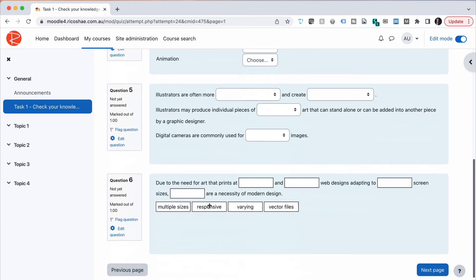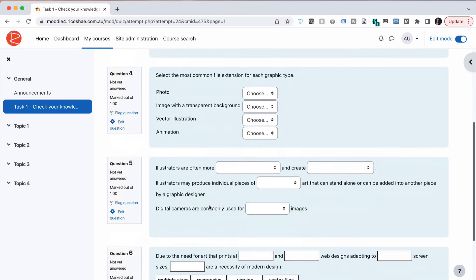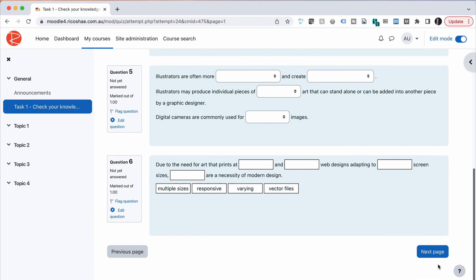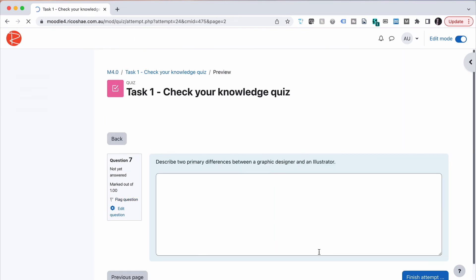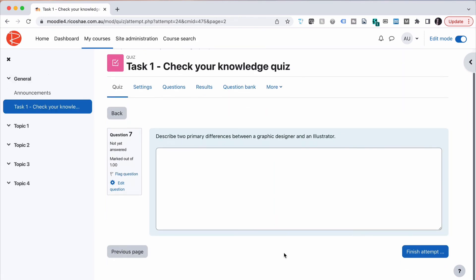So there may be cases where you need to group things like that. And obviously the last one, when we go to the next page, gives us our essay question where they have to type in something and we have to grade that later.